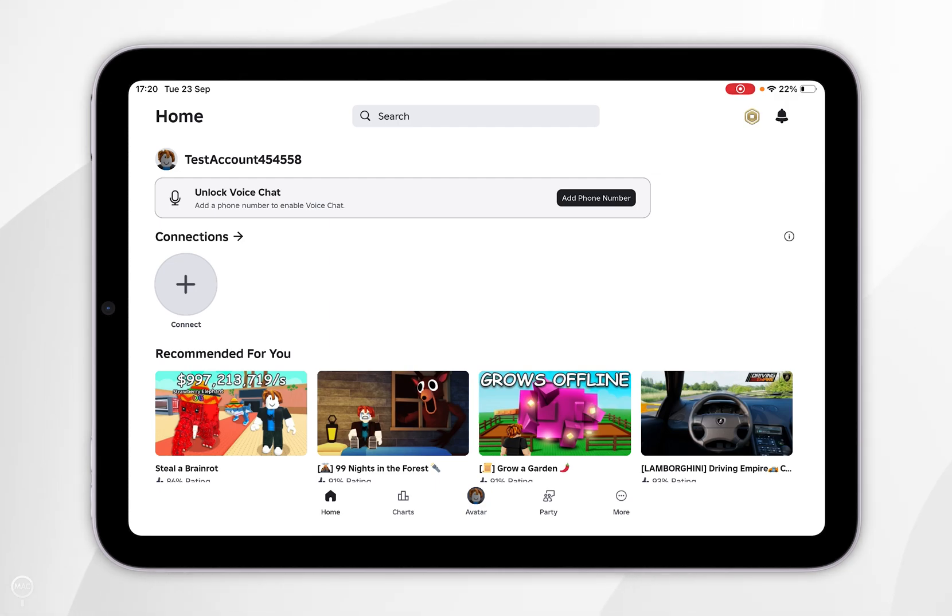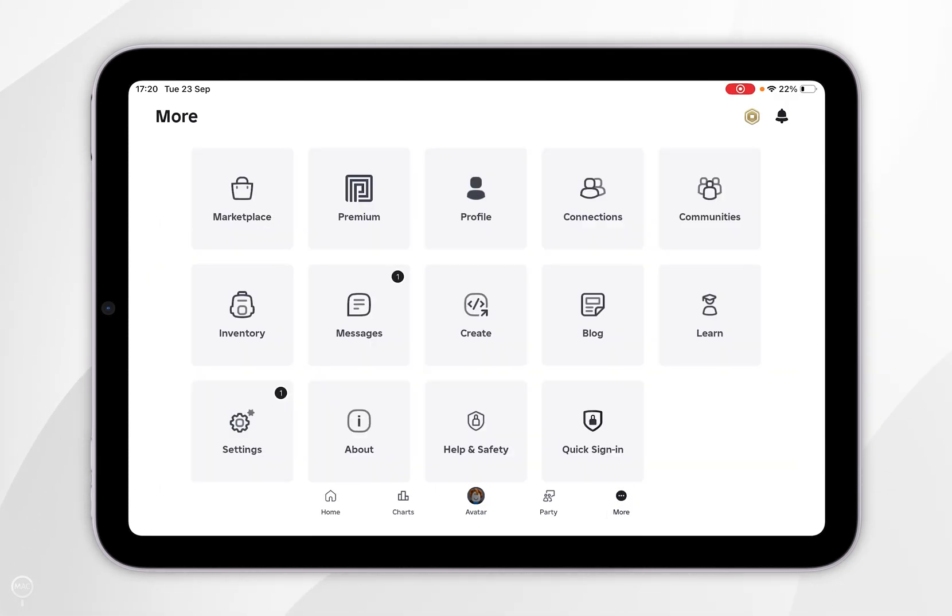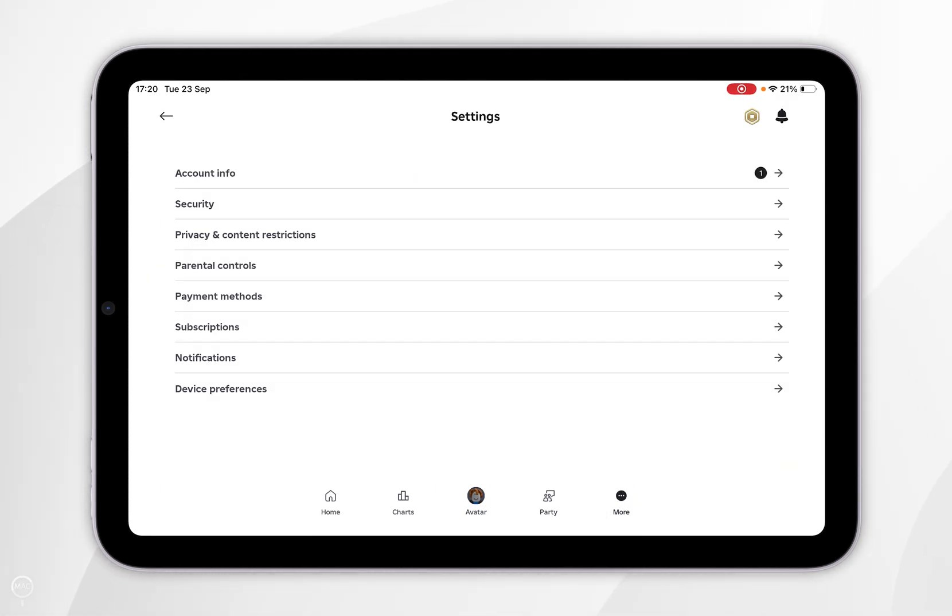Now we've done this, you want to select more in the bottom navigation bar and from here you want to click on settings. Now you want to find privacy and content restrictions and tap into that.